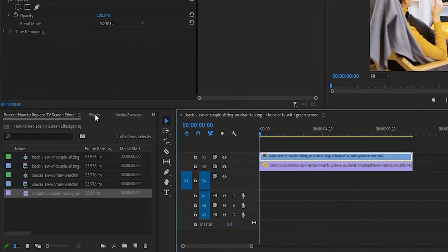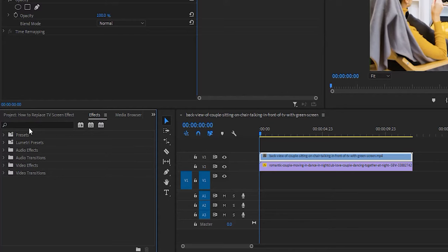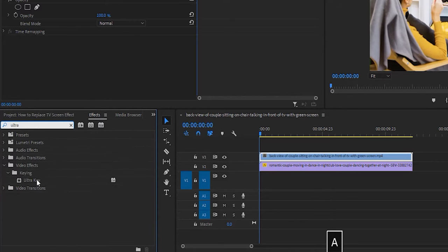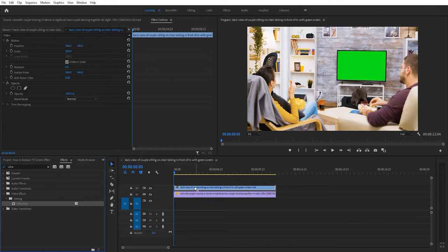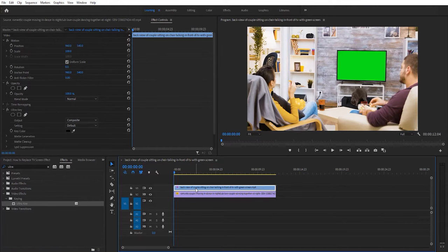Now let's go over to the effects panel. Type ultra key into the search box and drag the effect onto your top clip, which should now be the clip with your green screen TV.